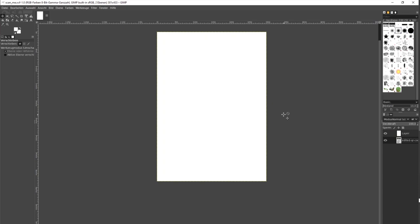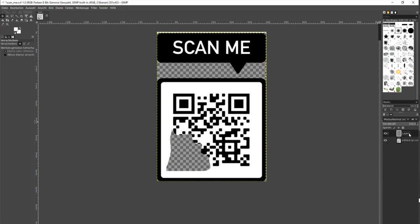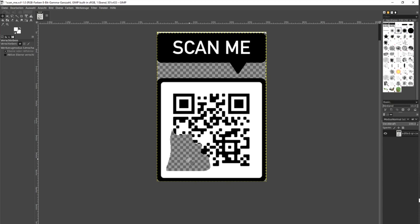Now you can see we have two layers and the top layer is the white layer. We can delete it. And now you see we have a QR code, but the QR code is in one corner, slightly destroyed.